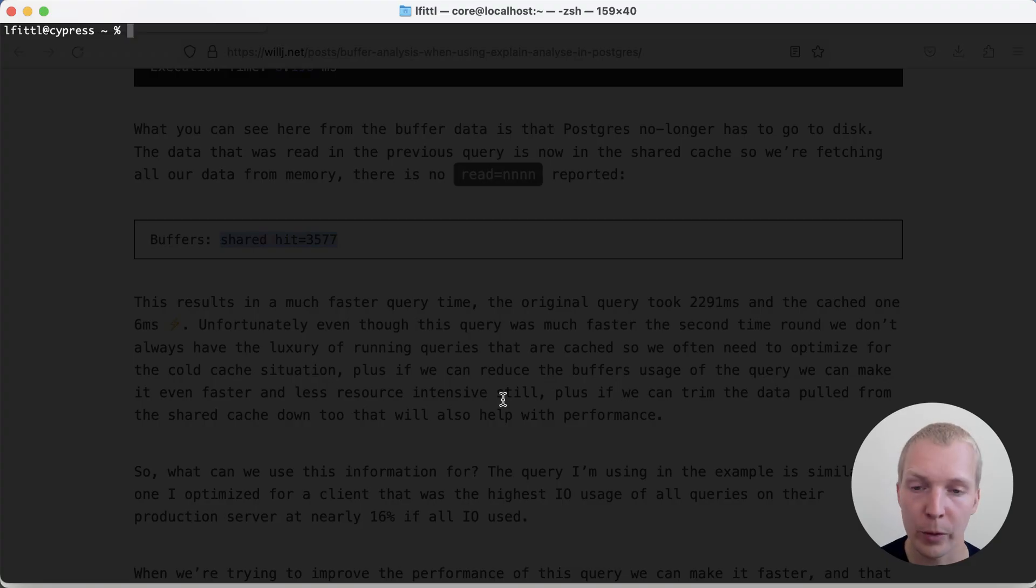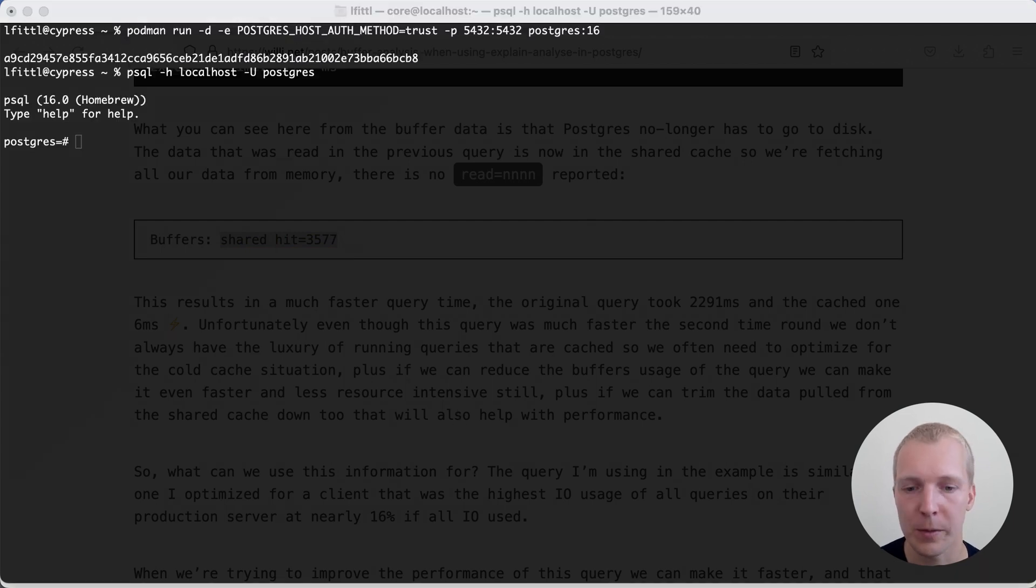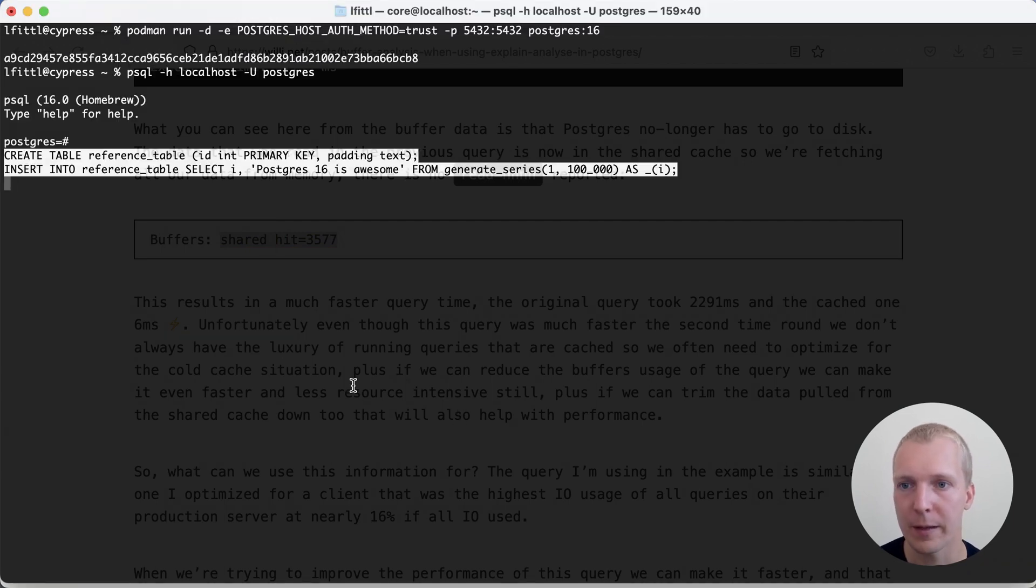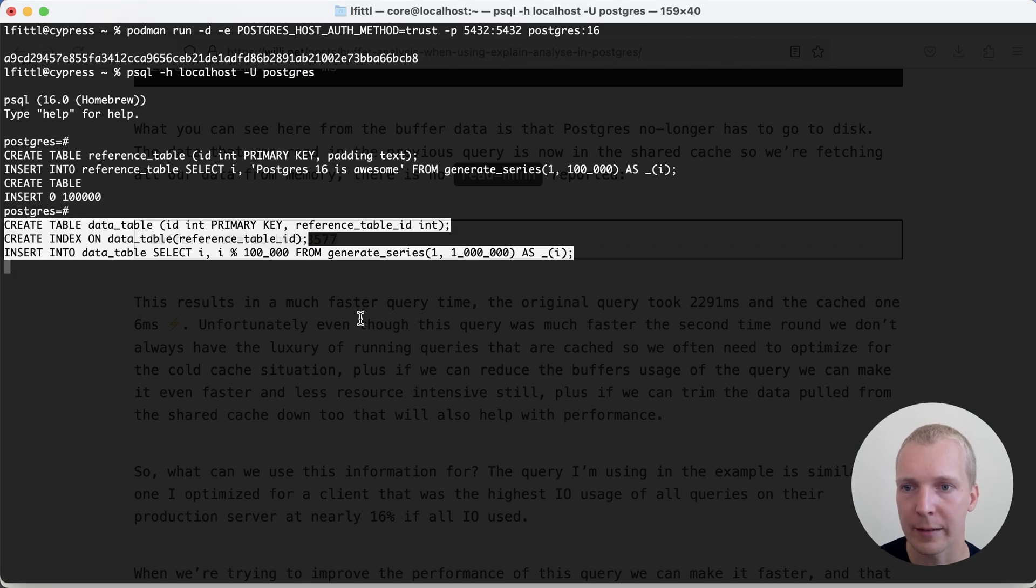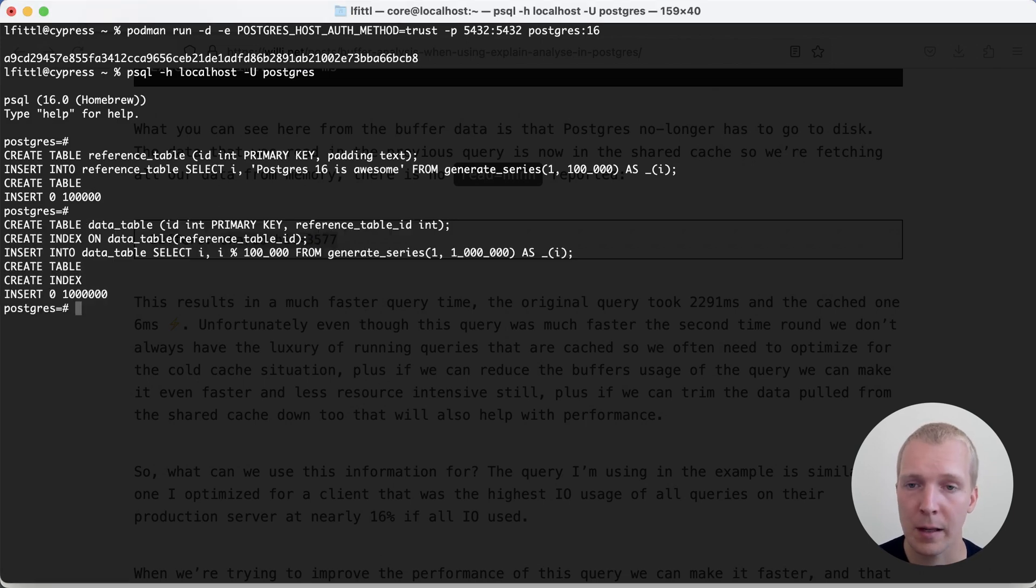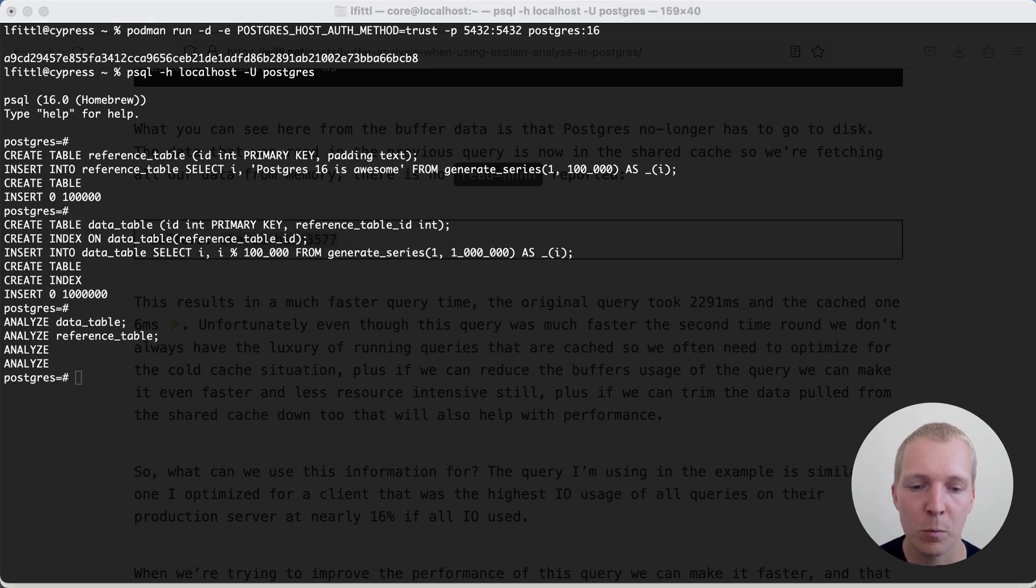Let's switch over to the terminal for that. And I'm going to just start up a Postgres server. We'll create a reference table, which is a smaller table, and then we'll create a data table. These tables are pretty small. They're less than 100 megabytes each.